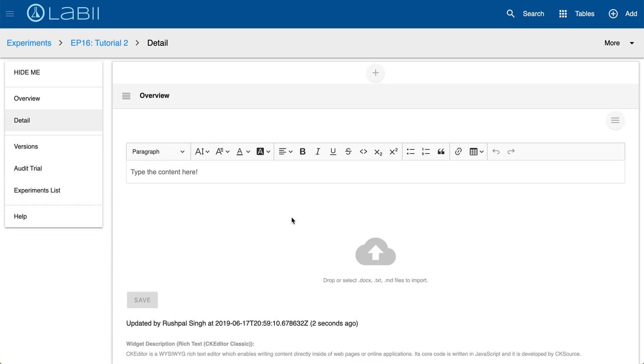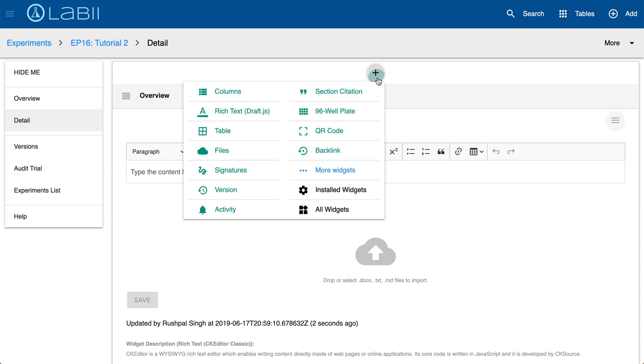With that being said you can also add more sections by simply clicking the plus sign here to insert a new section.